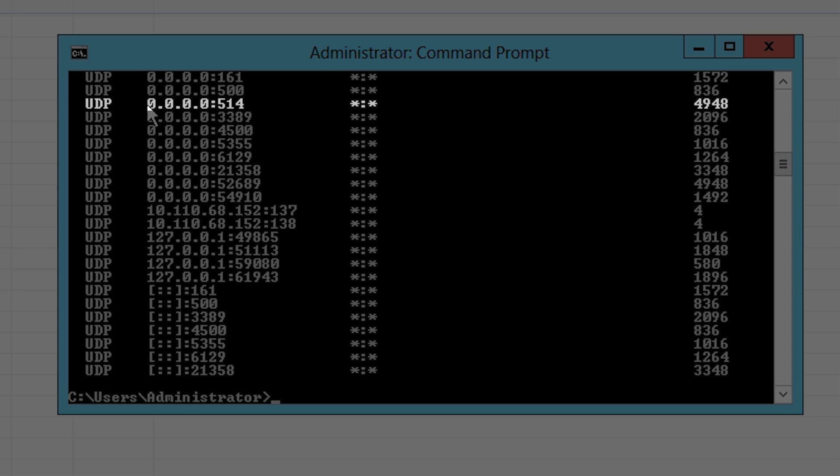Check for UDP port that ends in 514 and look up the corresponding process ID. In this example, it reads 4948.